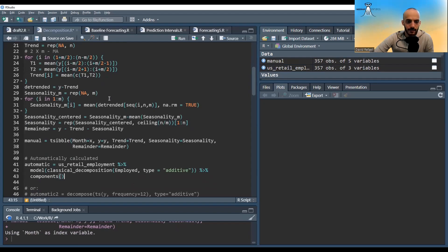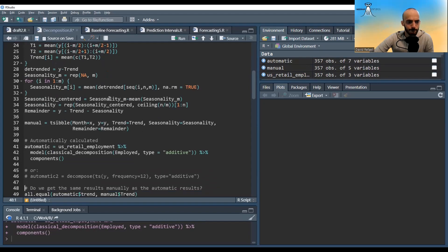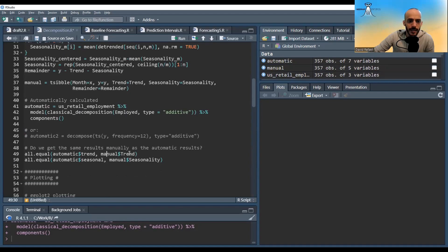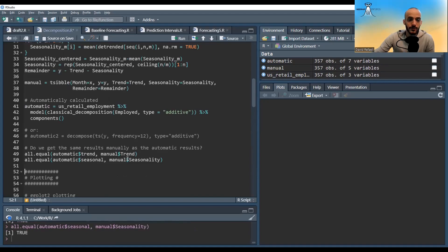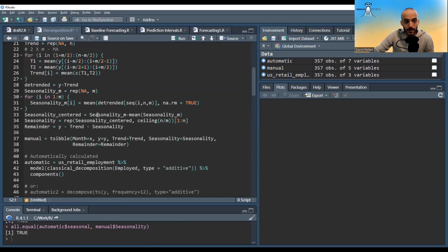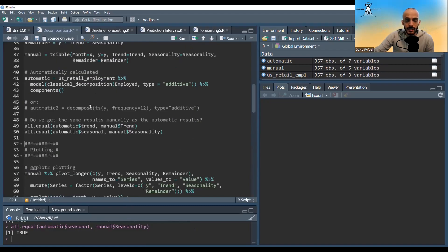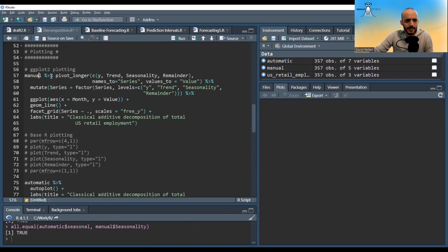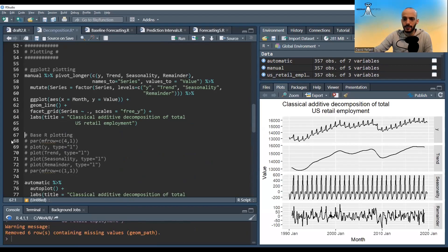We store everything in a data frame. We can also compute it automatically by casting the data into a model and specifying classical decomposition type additive, then extracting the components. Alternatively, base R's decompose function with the frequency and type specified also works. Comparing both versions, we see they give exactly the same values — confirming our manual implementation is correct.